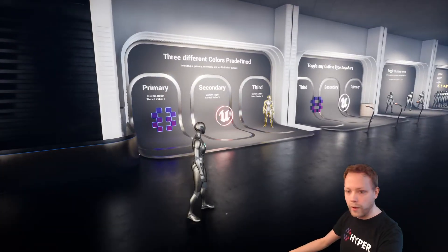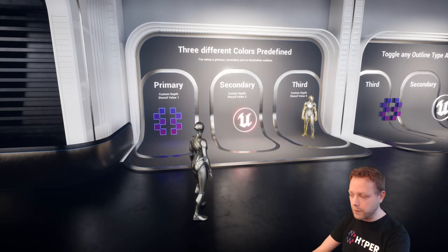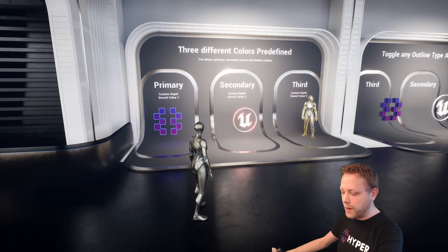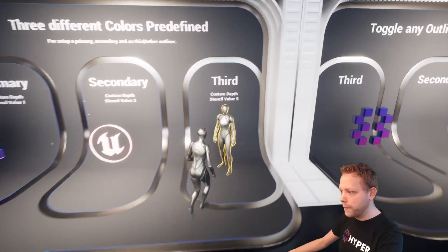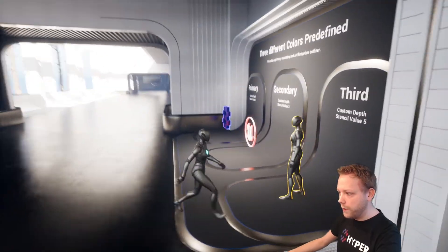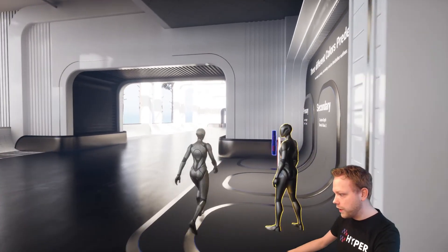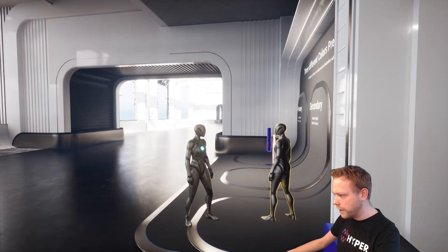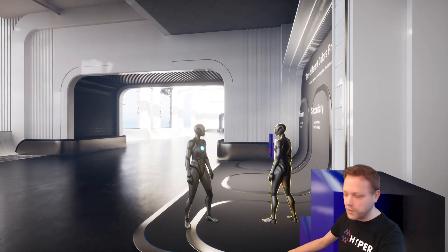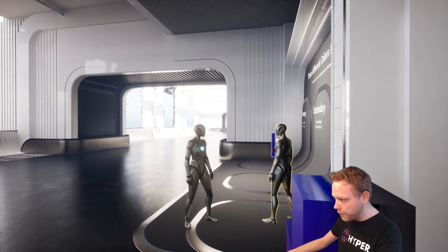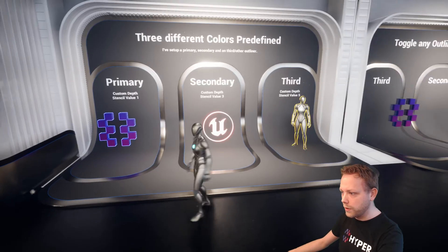Here we have the examples — we have three different colors predefined, and you can set up as many as you want. That's because we are using the custom depth stencil and I have set up the values to one, three, and five. The reason for this is that if you choose one, two, and three it will see the other stencil values as the outline when reaching an overlap of the same value. As you can see, the yellow outline does not become red — that's because we have set up custom values.